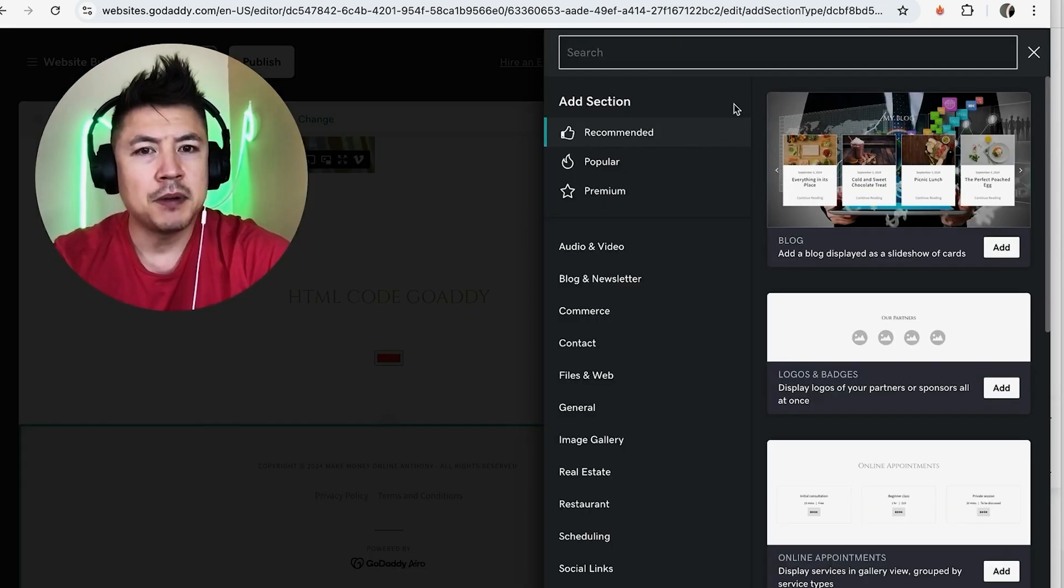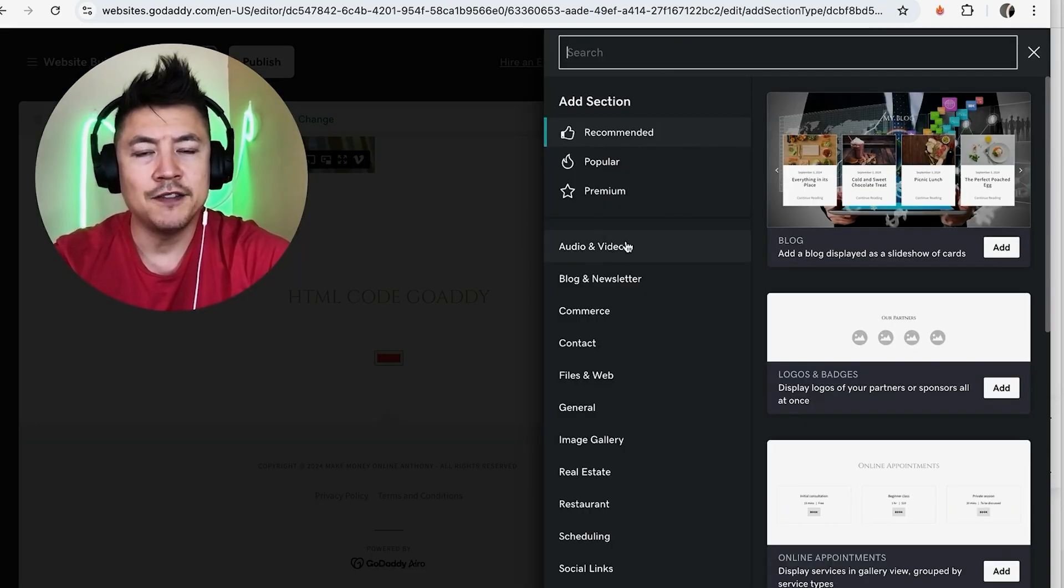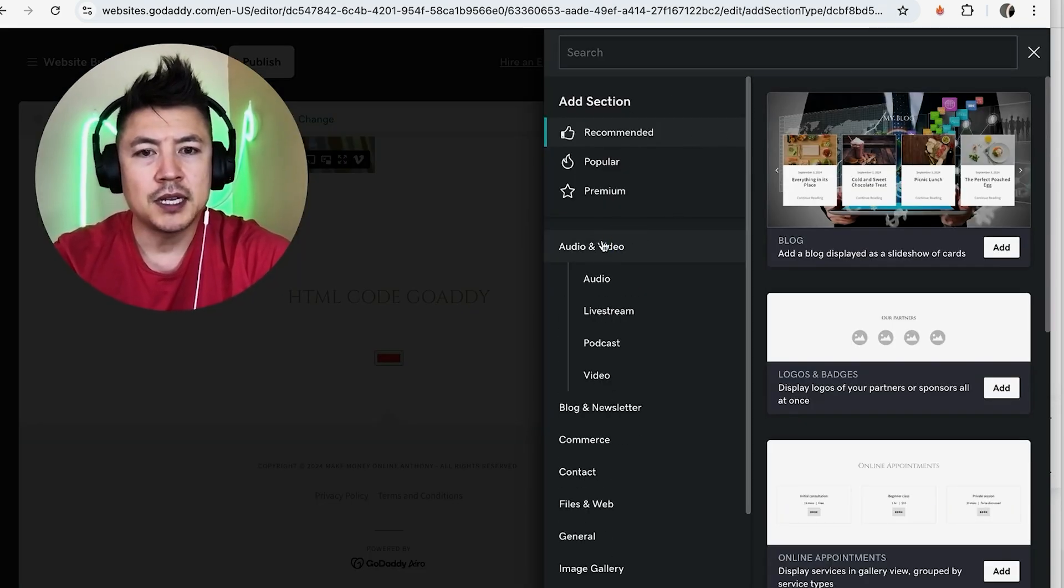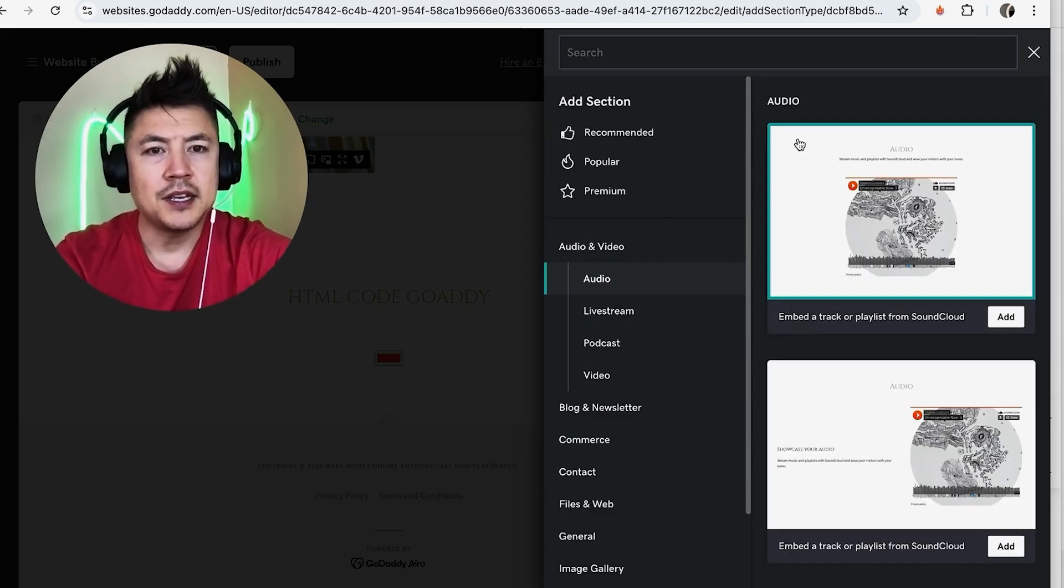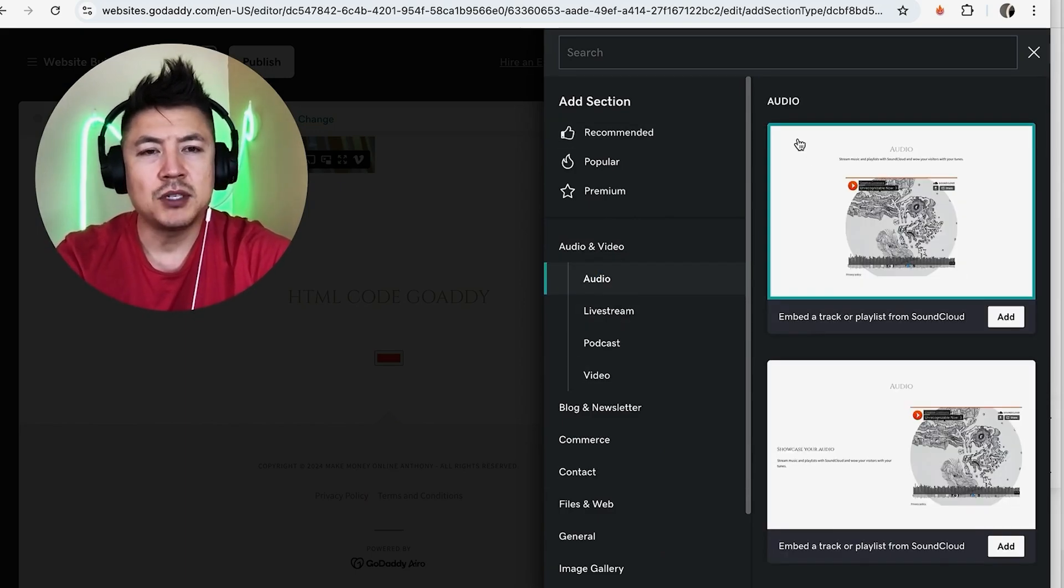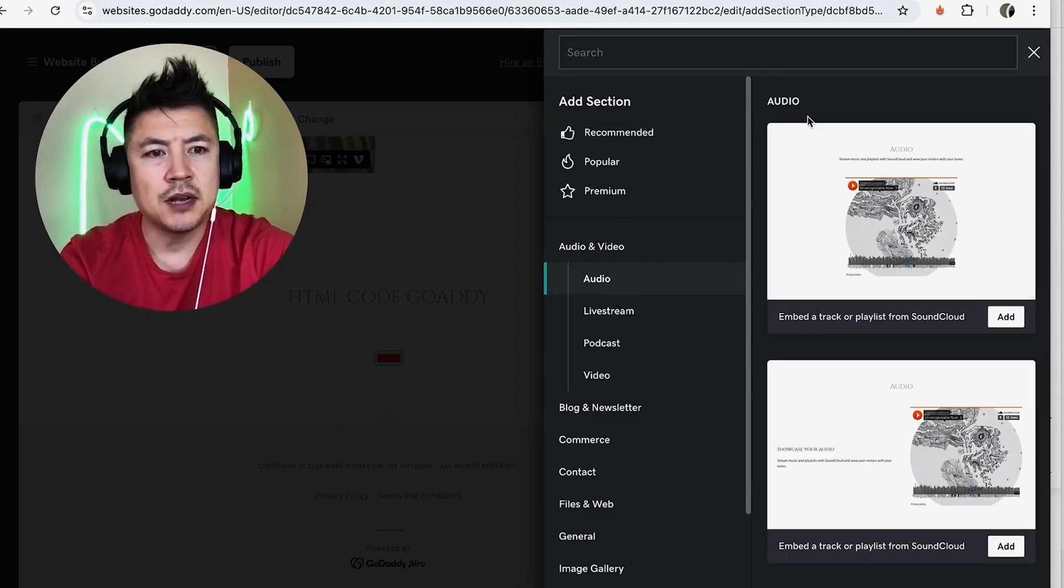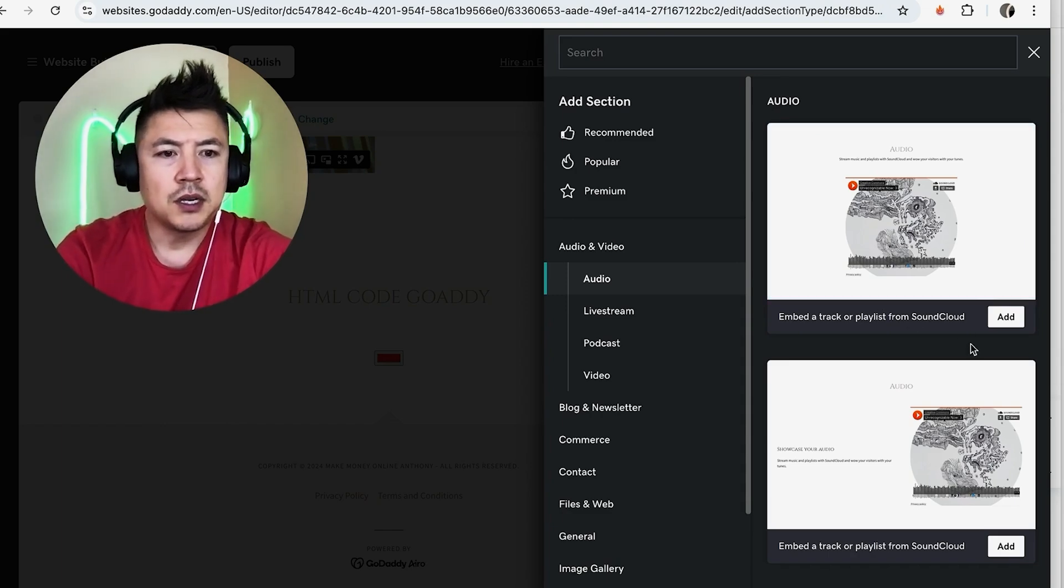Once you do that, you're going to see this pop-up here on the right and you just want to scroll down until you see audio and video. And once you click on it, it's going to open up and you want to click on audio. Okay, now you can see when you're adding music onto your GoDaddy website, it's going to be through SoundCloud.